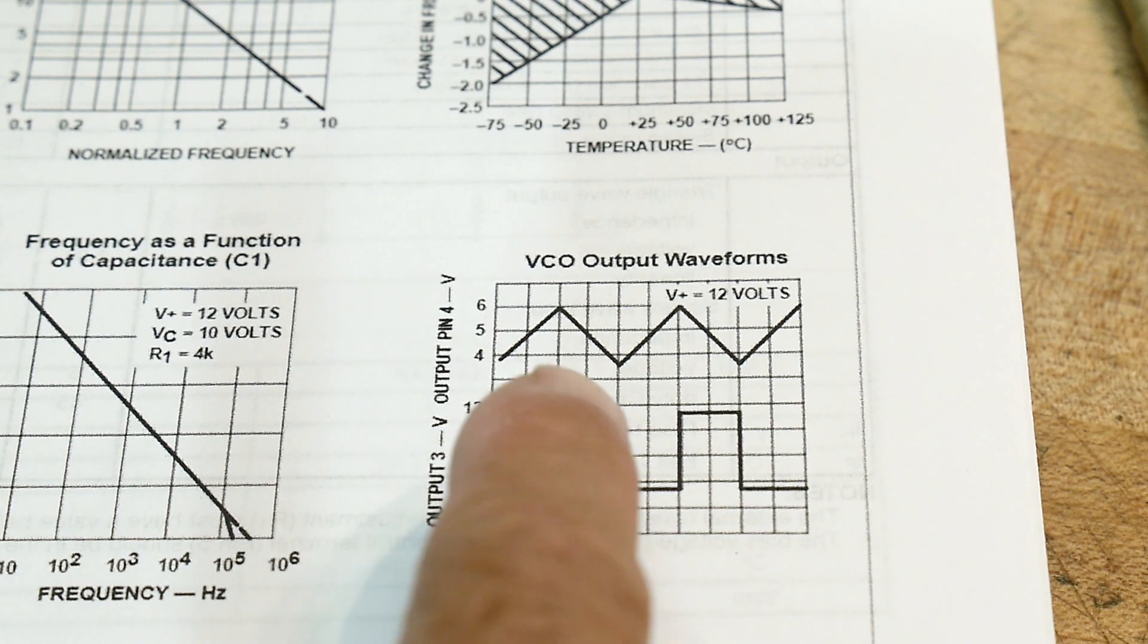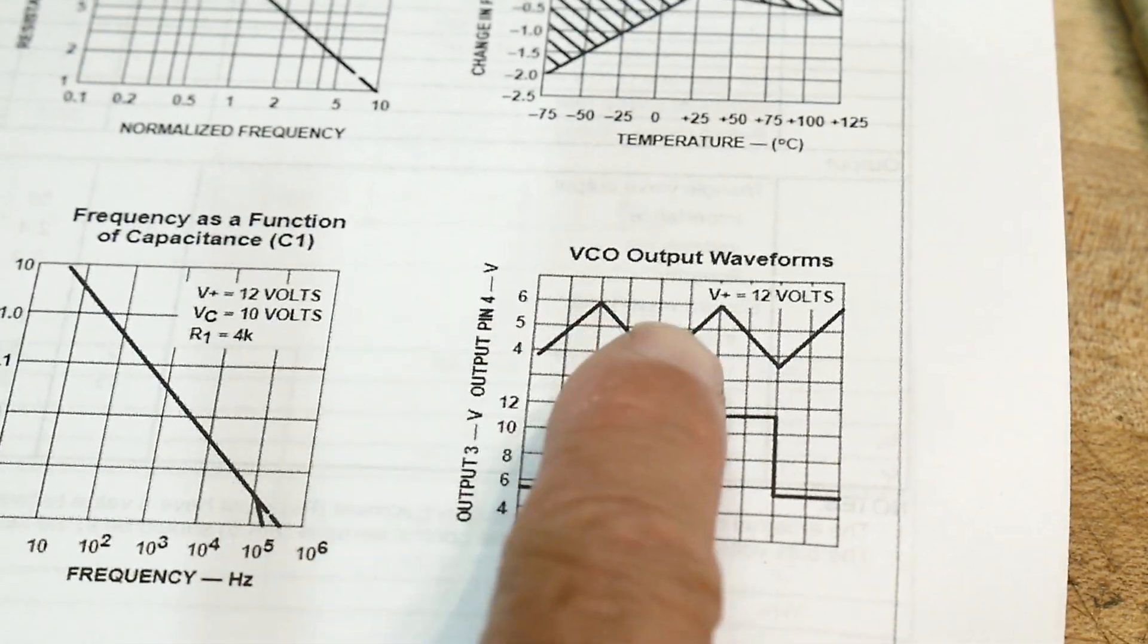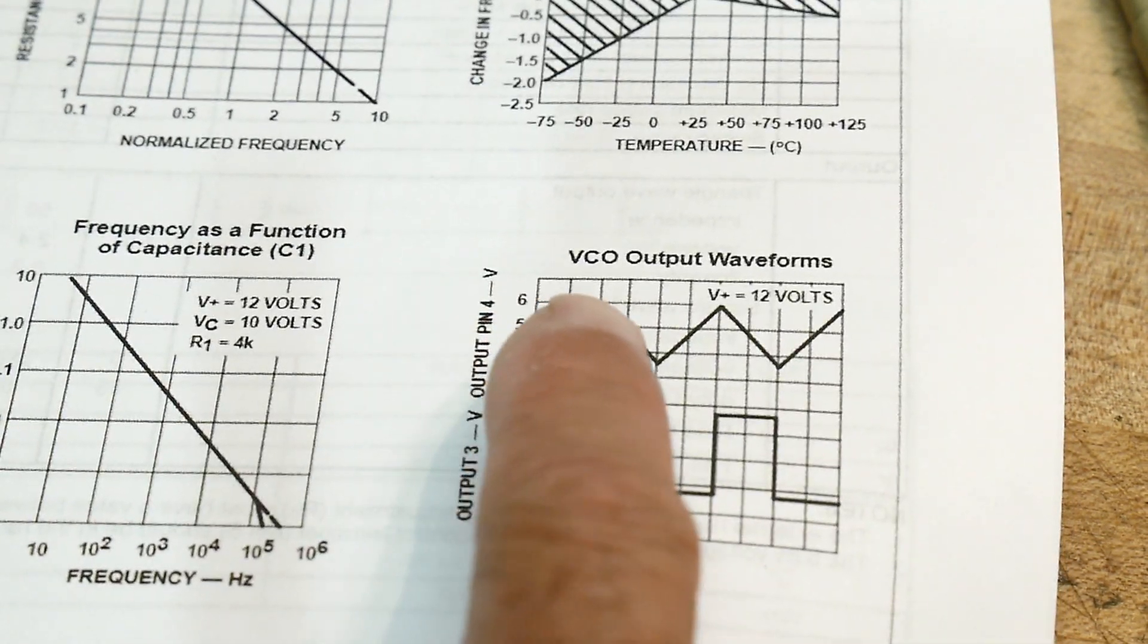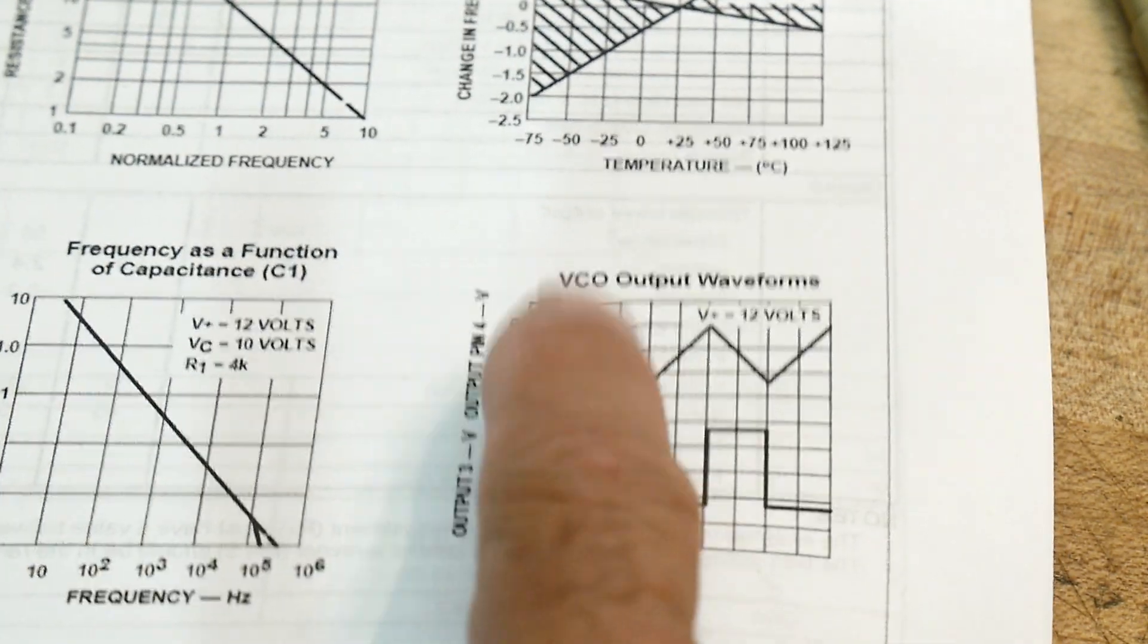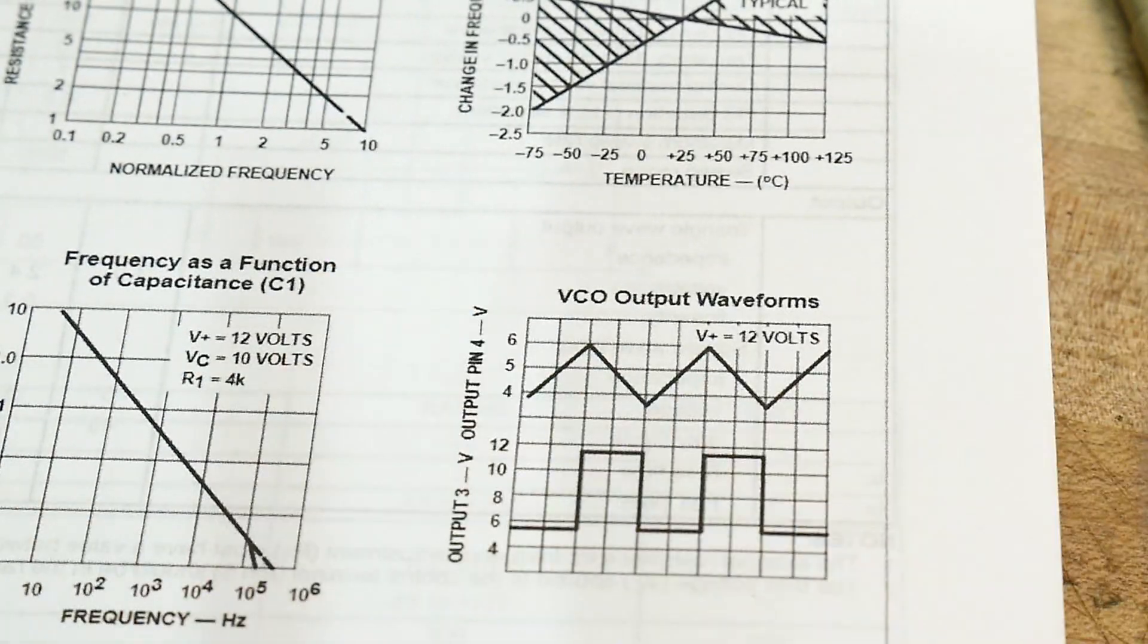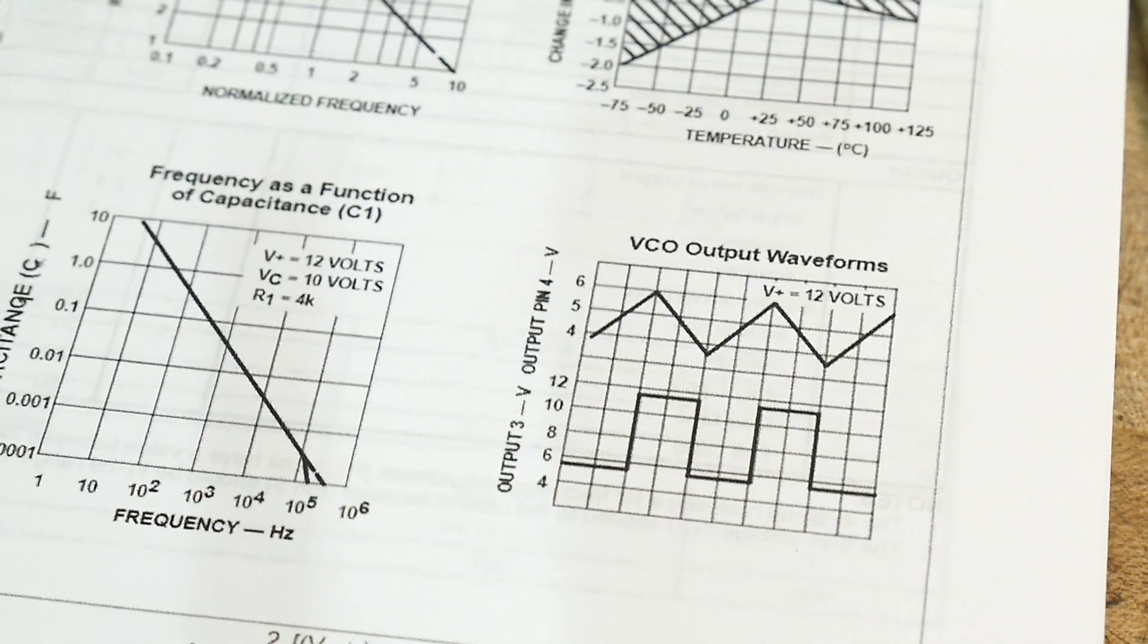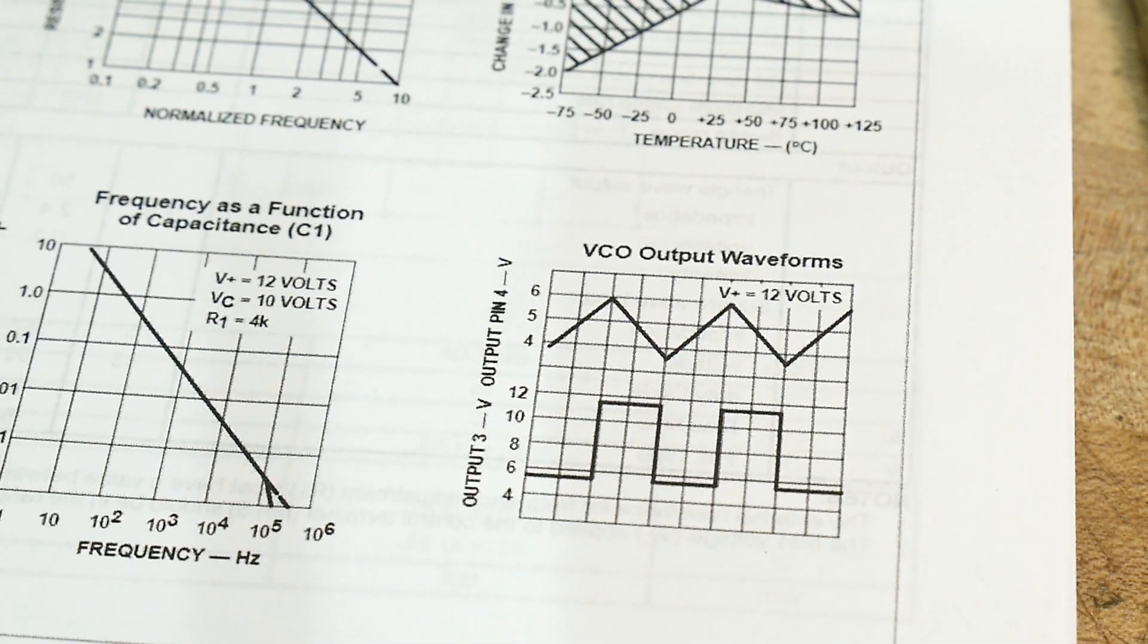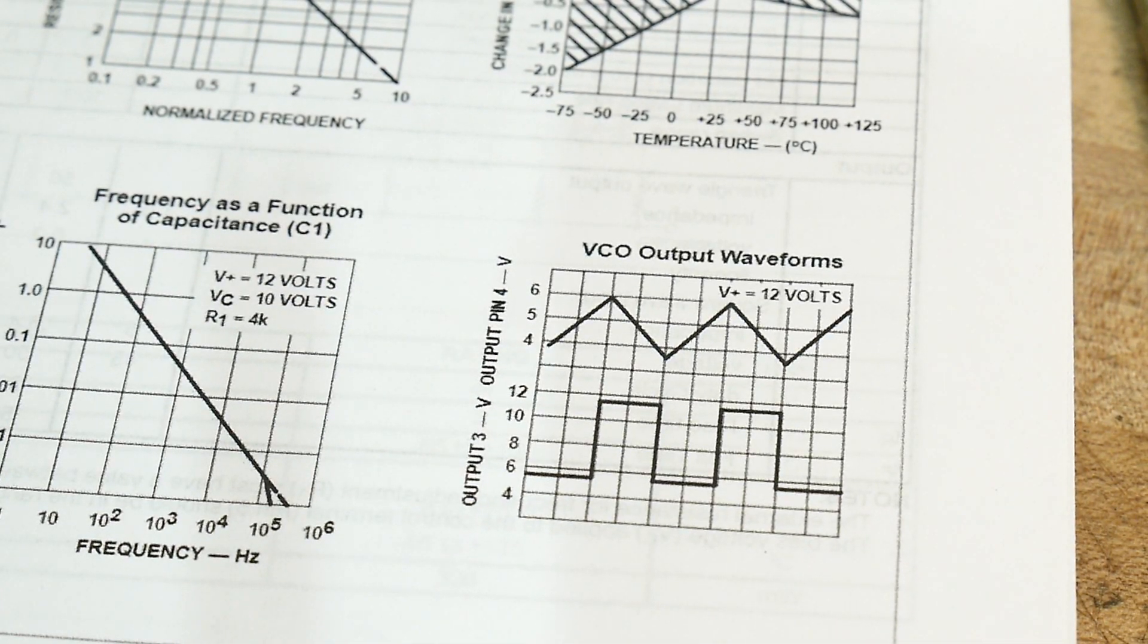You could put a filter, a simple RC filter after the triangle wave here, make it into a sine wave or a pseudo sine wave and have yourself a nice little generator.